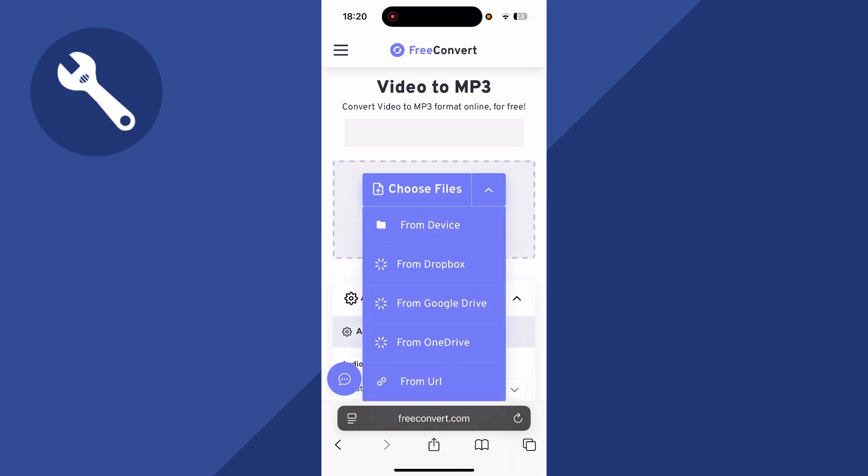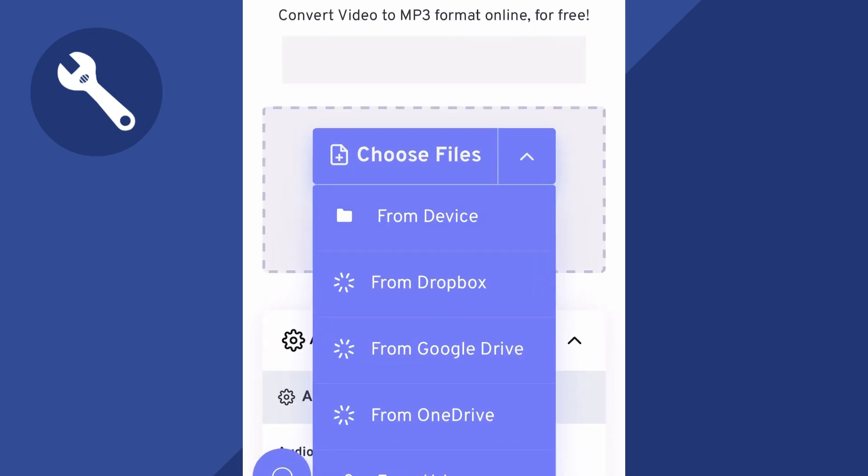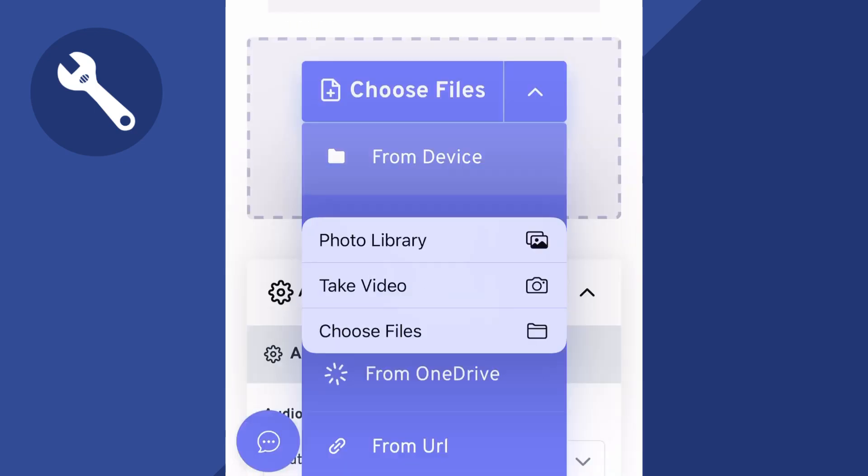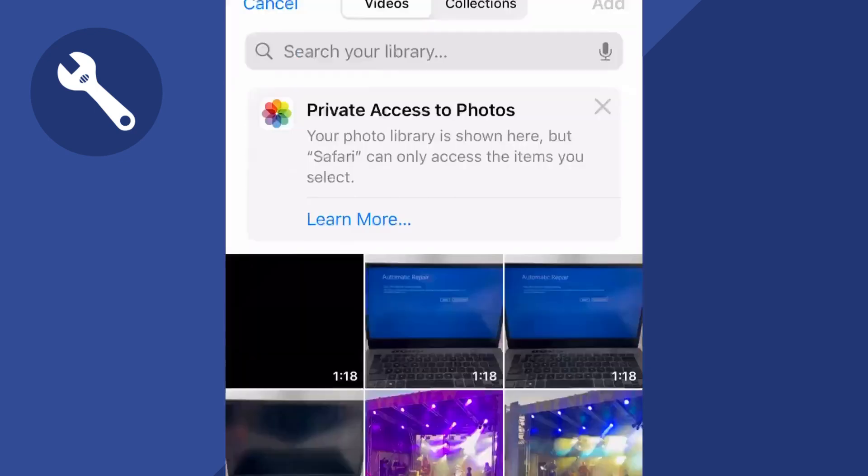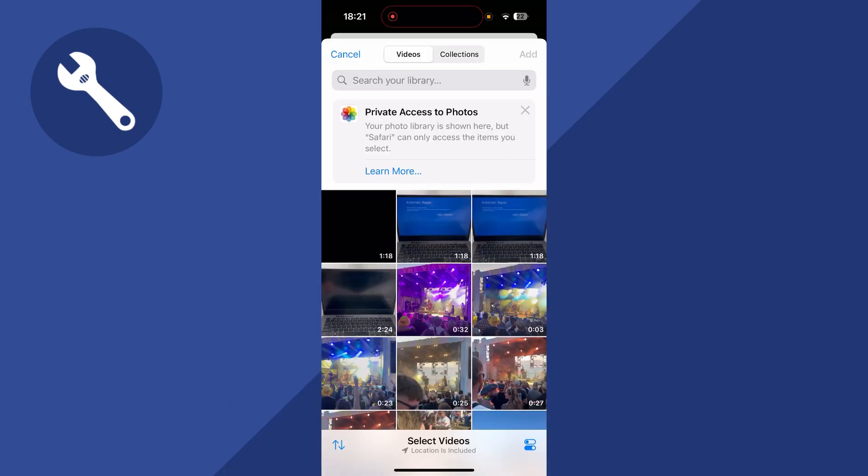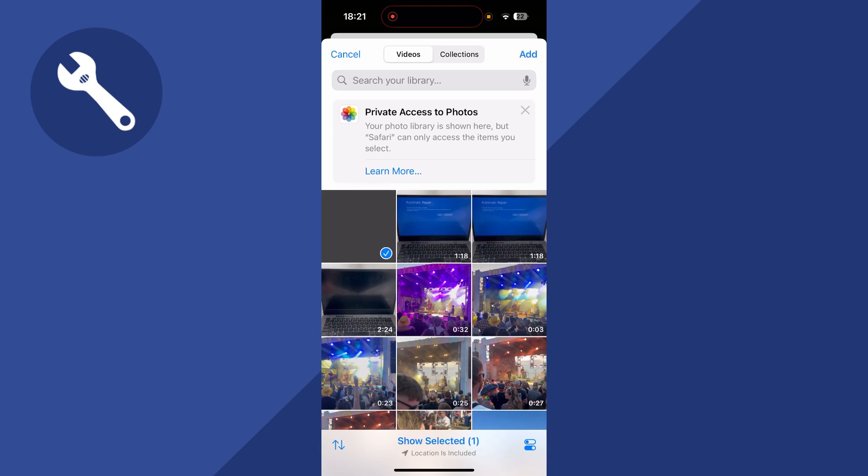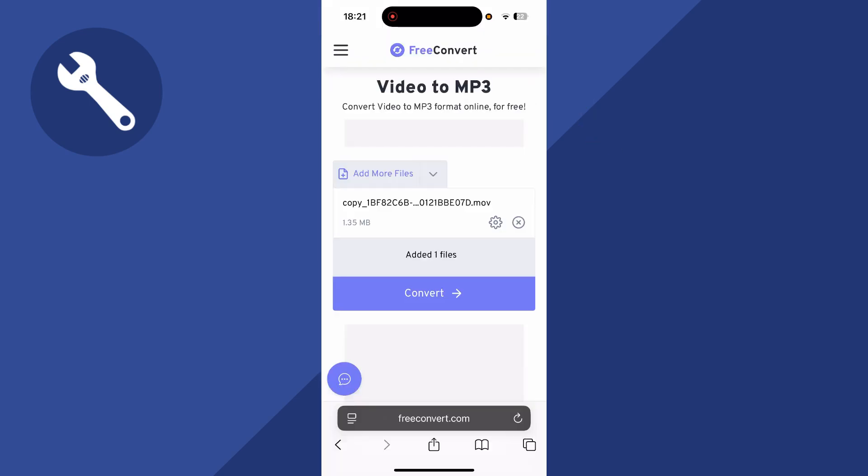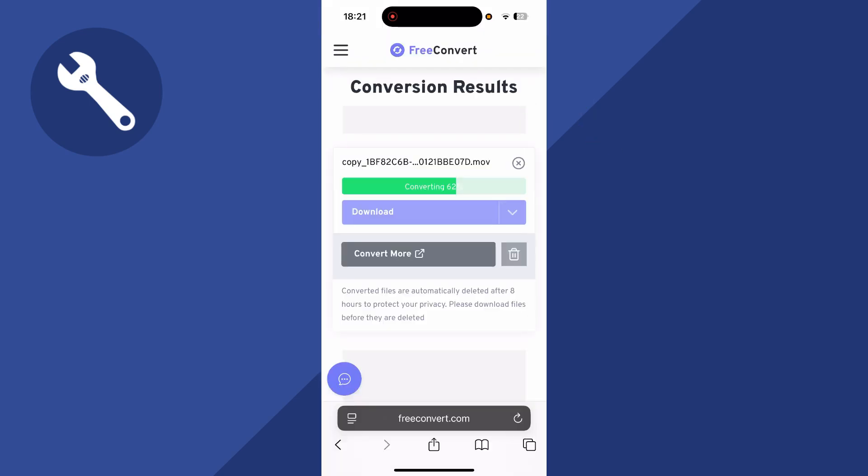You can then select choose files, click on from device, click on photo library, and then go and select the audio file that we just created. You can then press add and then finally select convert. This is going to convert your video into an mp3 file.